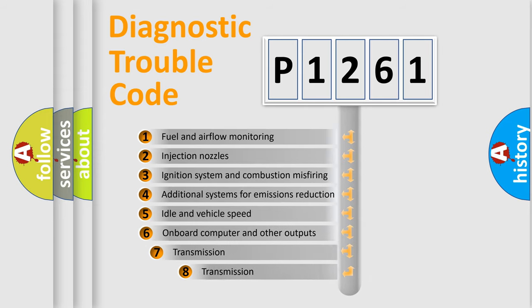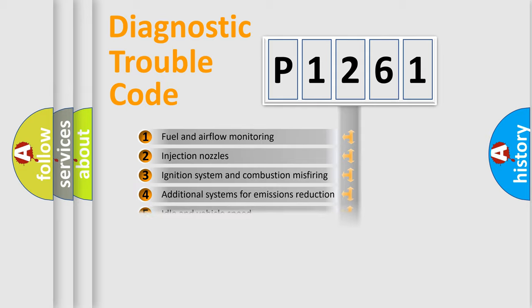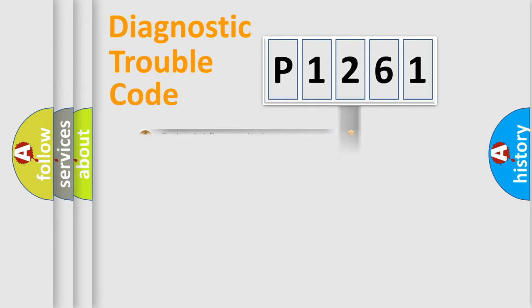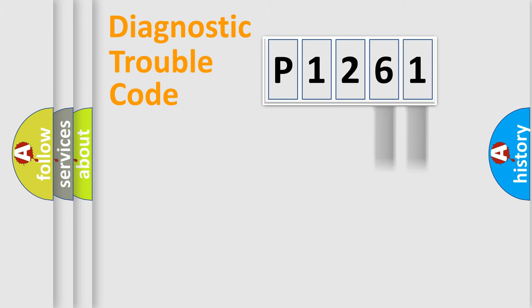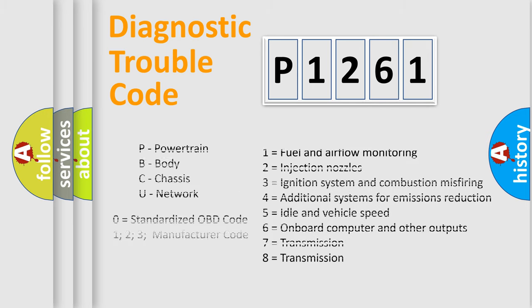The third character specifies a subset of errors. The distribution shown is valid only for the standardized DTC code. Only the last two characters define the specific fault of the group. Let's not forget that such a division is valid only if the second character code is expressed by the number zero.